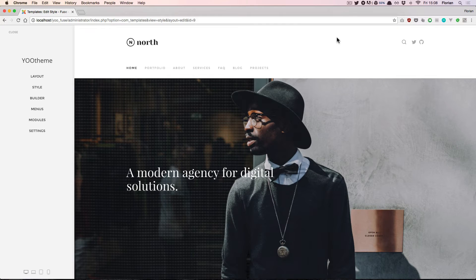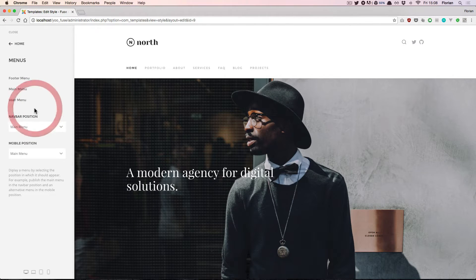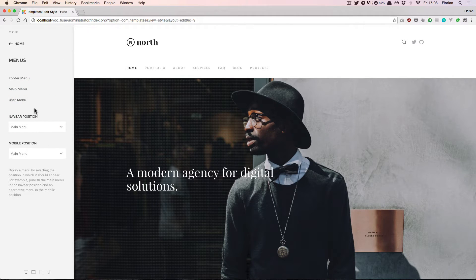Hello and welcome to uTheme Pro. In this video we will have a look at the menus section of the website builder.